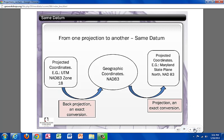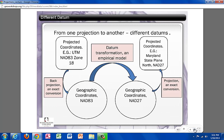This slide shows the process of changing from one projection to another where the projections have the same datum, and since they have the same datum, no datum transformation was needed. This slide shows the process of changing from one projection to another where the projections have different datums, and a datum transformation was needed because they have different datums.